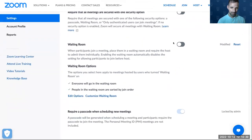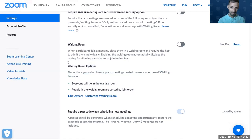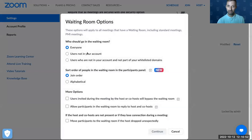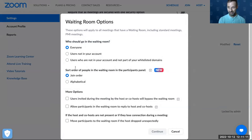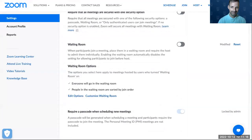In this case I'm going to leave it off, but you can set a couple of options for the waiting room. In the waiting room options, you can go into edit and choose things like: everyone who joins goes into the waiting room, or only users not in the account. You can also choose whether participants join in order of arrival or alphabetically. I'd suggest leaving it as is.